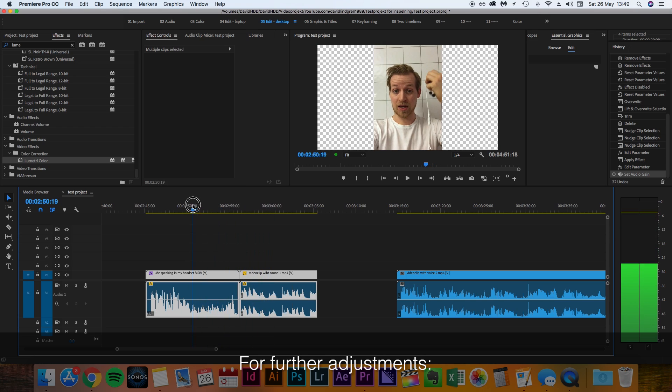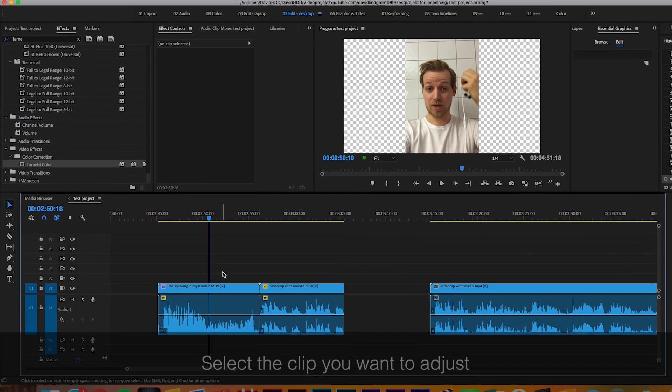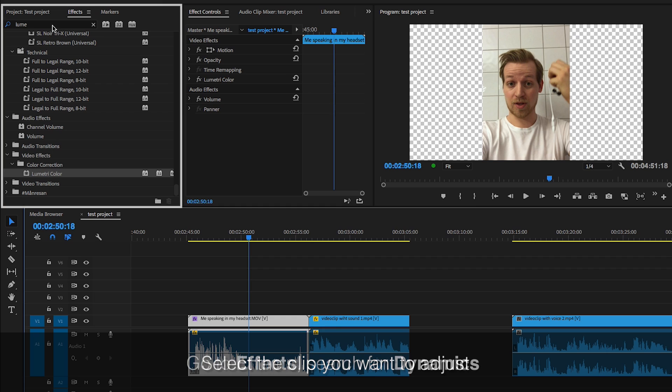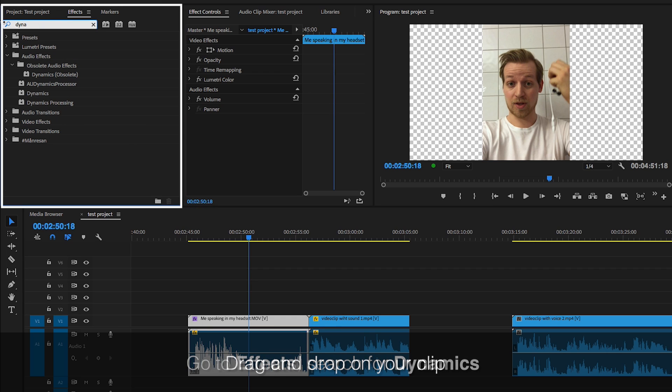For the rest of your clips, go through the following process. Select a clip, go to the effects panel, search for dynamics and add that effect to your clip.